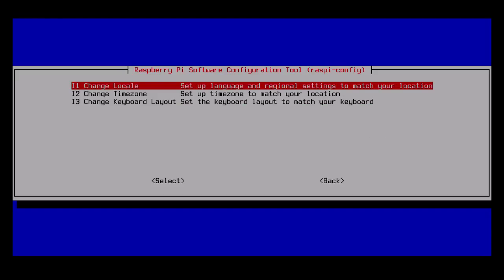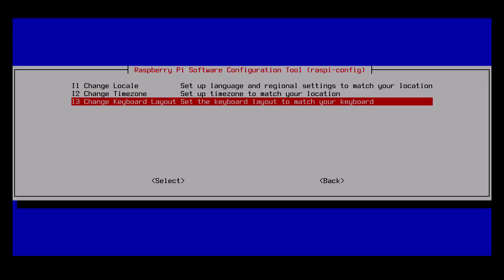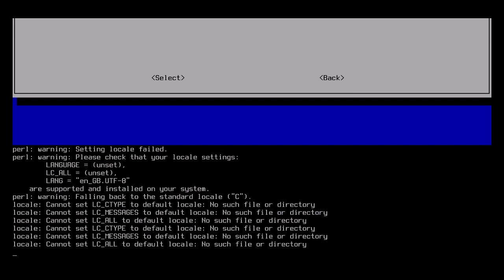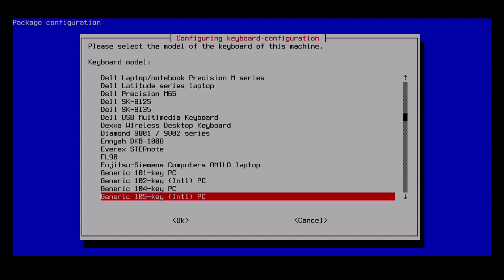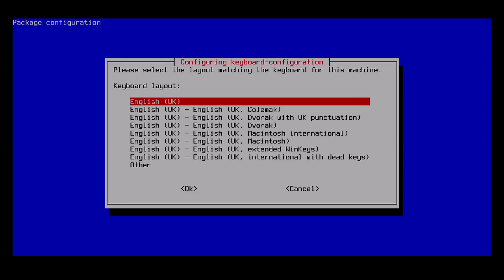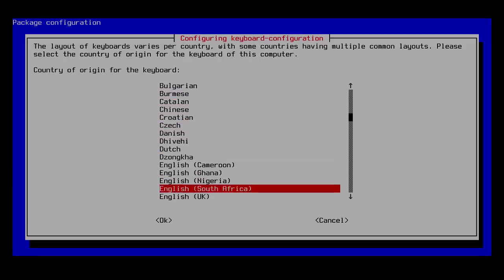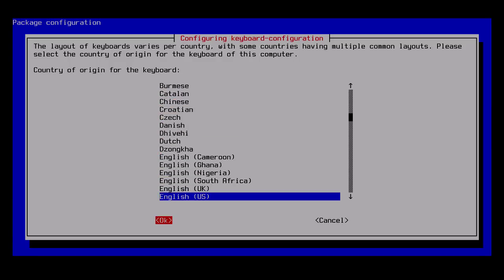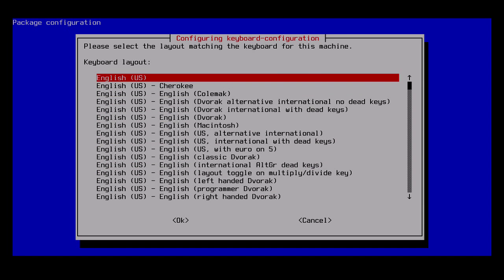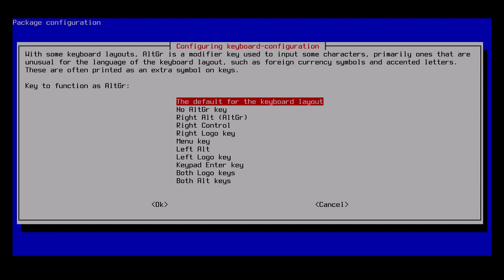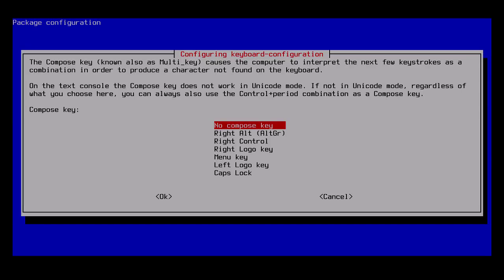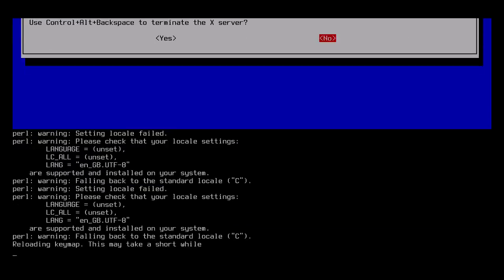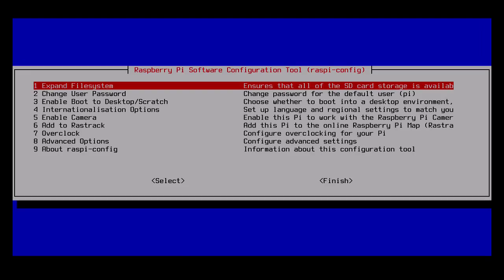I'm going to go back into internationalization settings and change keyboard layout. This one's pretty important because right now the keyboard is set up with Great Britain in mind. When I try to type a double quote or an at symbol, those two keys are reversed, so this will fix that problem. I'll choose the generic 105 key keyboard, and then the keyboard layout right now says English UK. I'm going to choose other, then English US. I'll scroll to the very top and choose English US without anything after it. I'll choose the defaults for most of these, and that'll fix my key mapping.